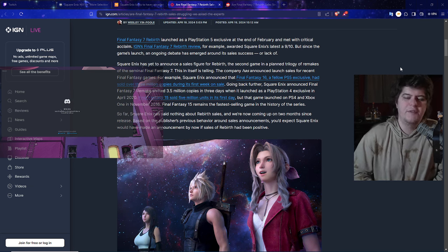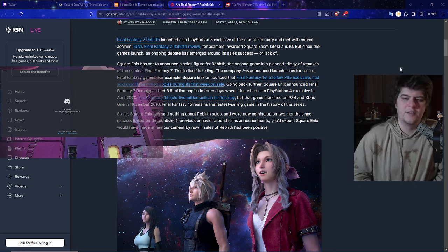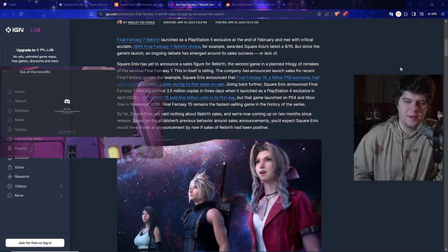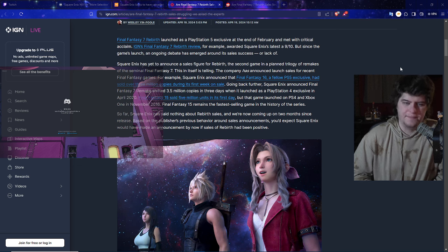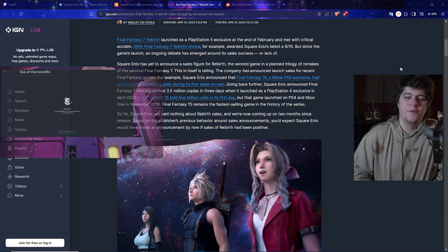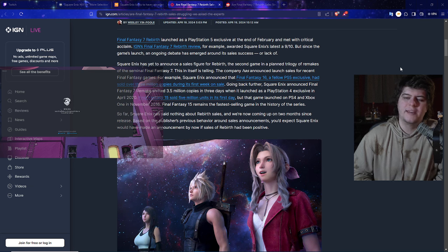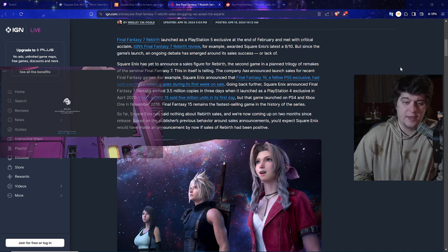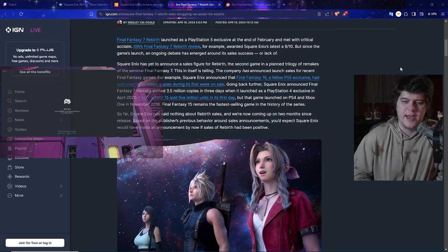Final Fantasy 7 Rebirth launched as a PlayStation 5 exclusive at the end of February and met with critical acclaim. IGN's Final Fantasy 7 Rebirth review, for example, awarded Square Enix a 9 out of 10. They said the game was fantastic.